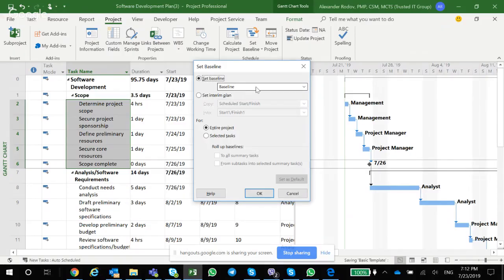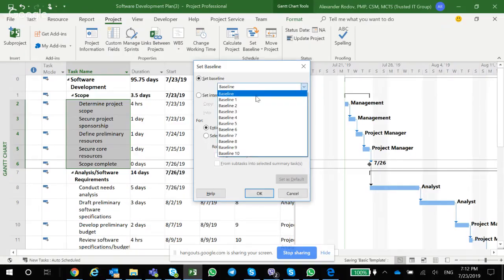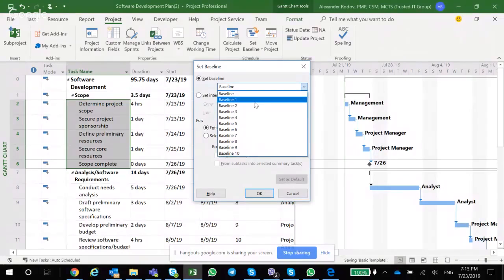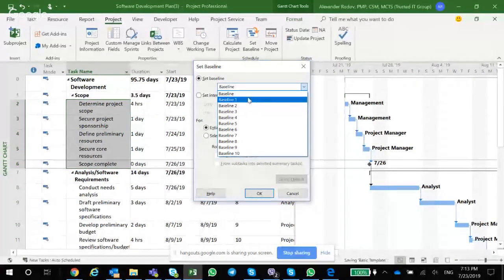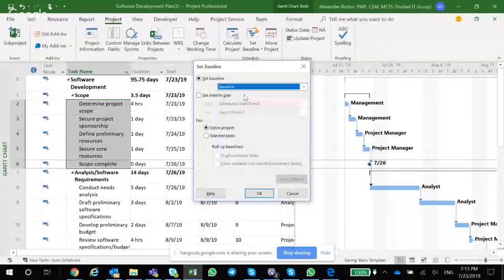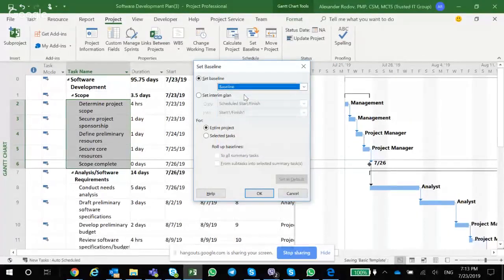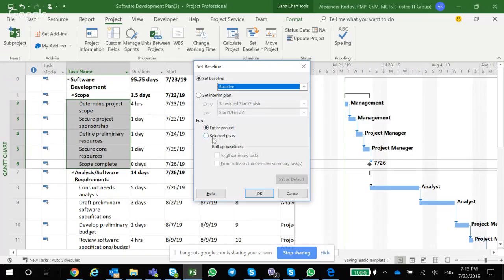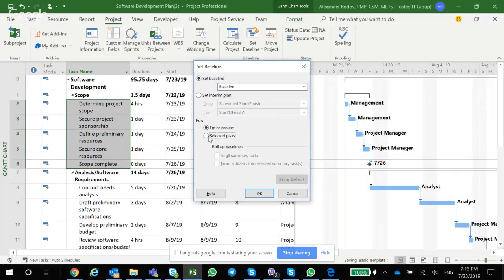If you click on this dropdown, you'll have other ten slots available for you to save the baseline to, so total eleven baselines you can save. You can also set the baseline for entire project or selected tasks. If I had like one, two, three, four, five different tasks selected, I can just select selected tasks and I would only set the baseline for these tasks.